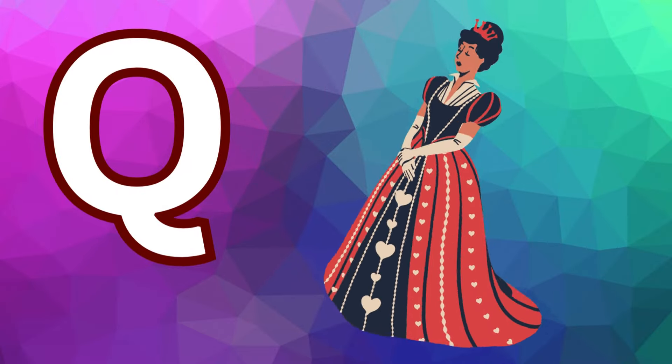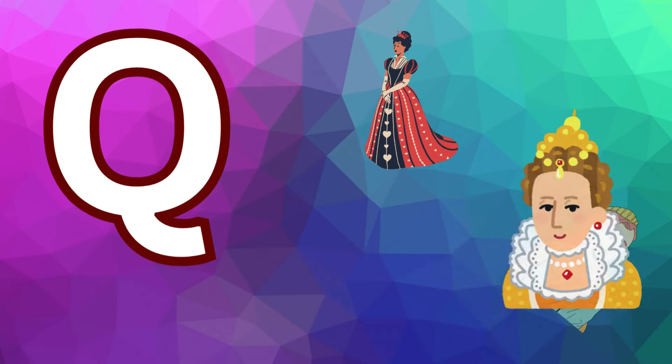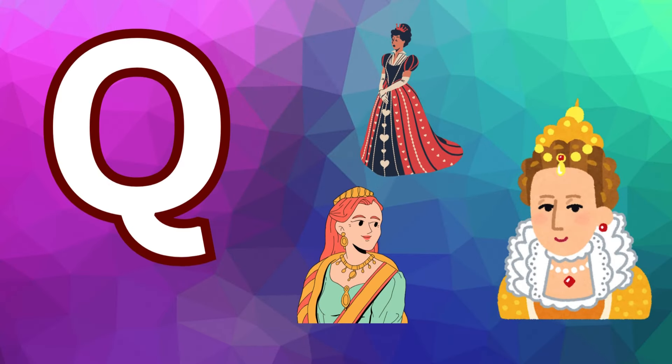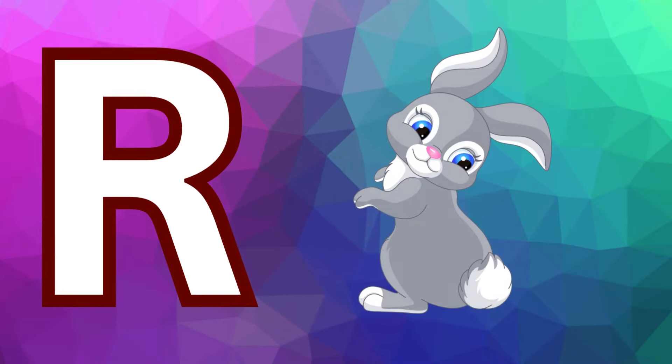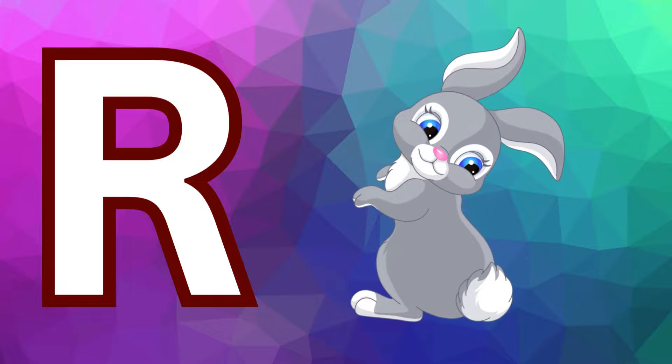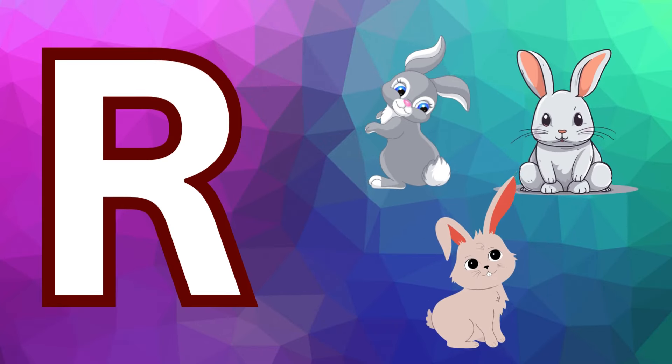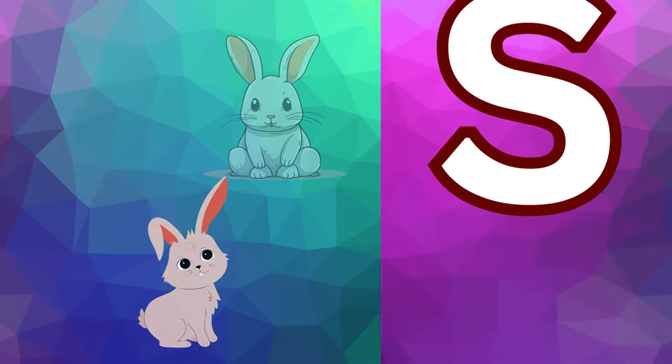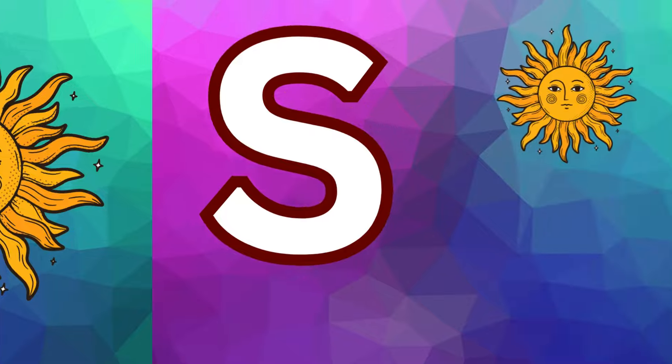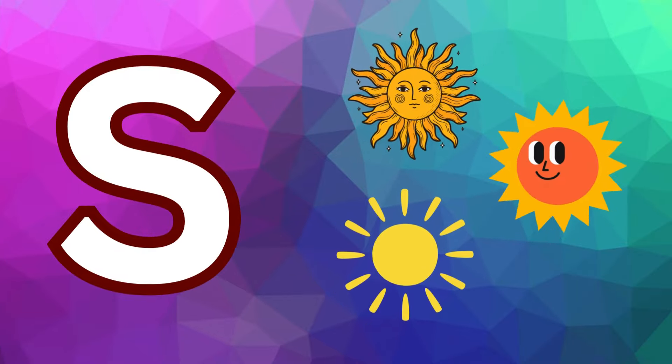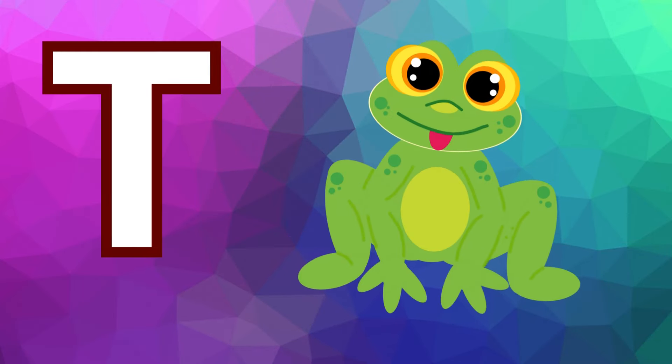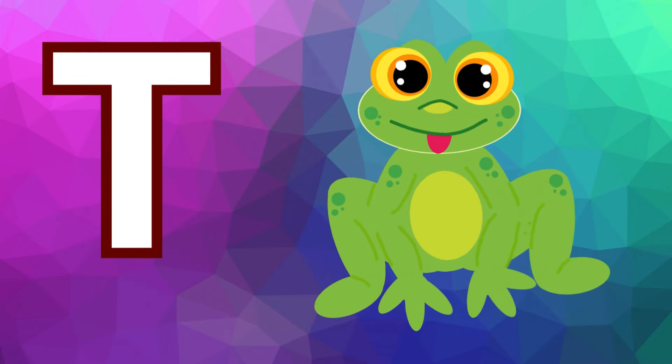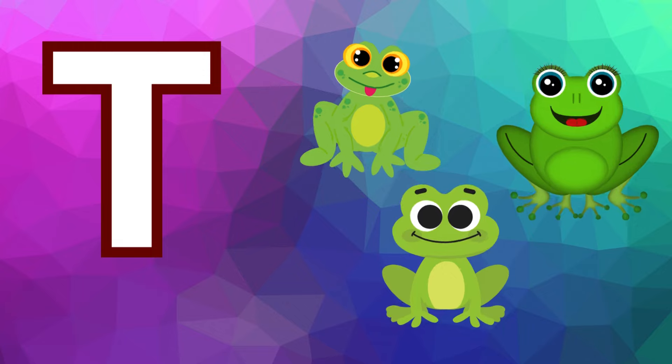Q is for queen, q-q-queen. R is for rabbit, r-r-rabbit. S is for sun, s-s-sun. T is for toad, t-t-toad.